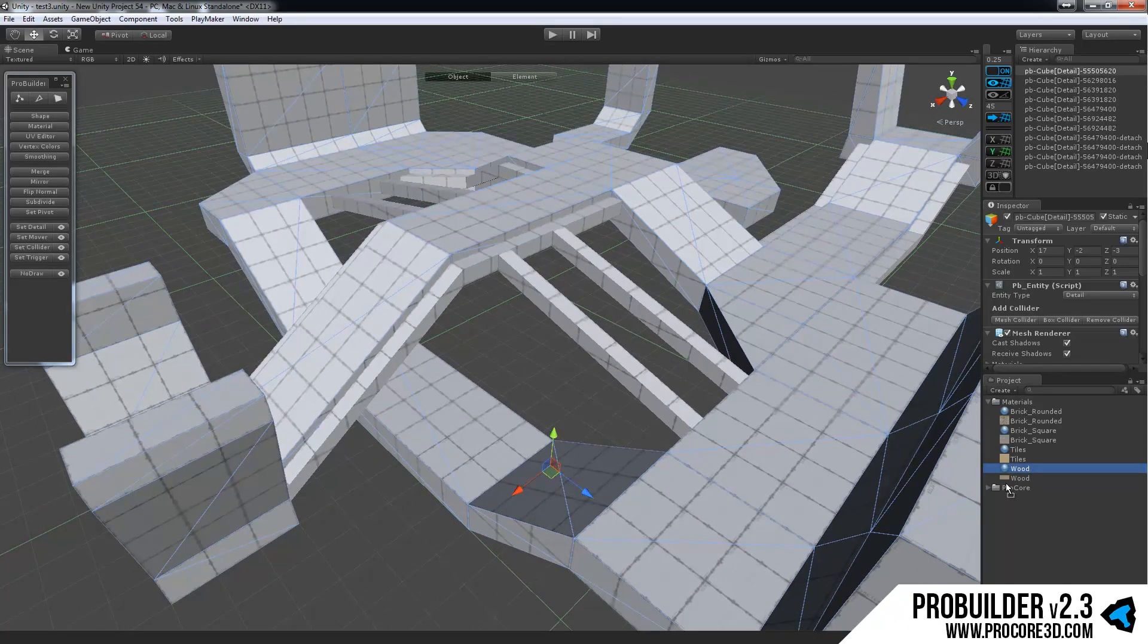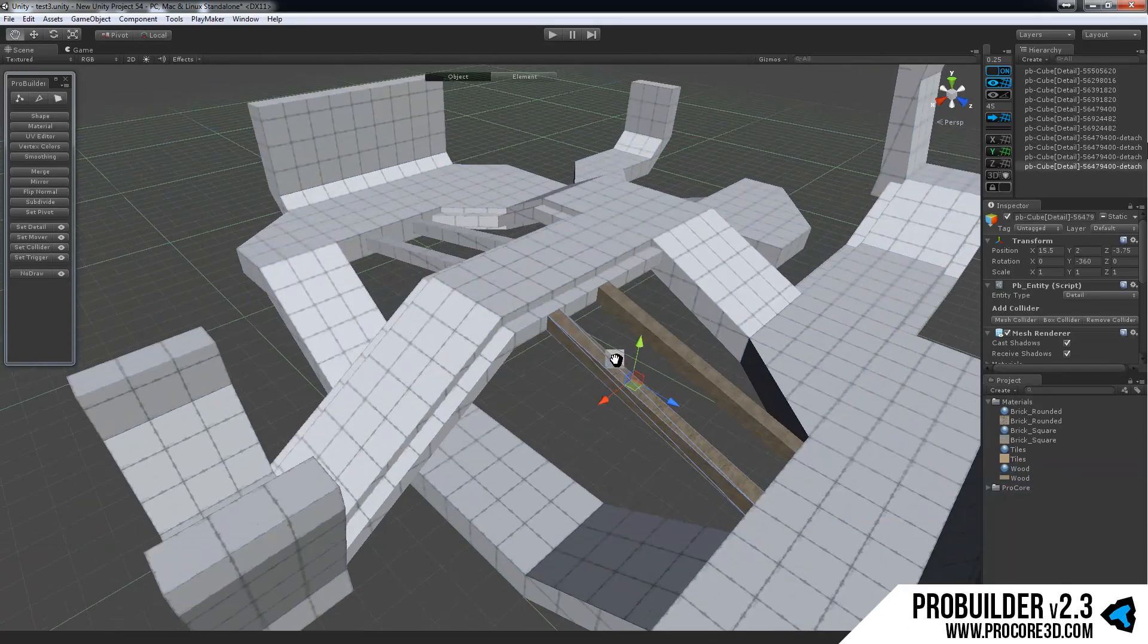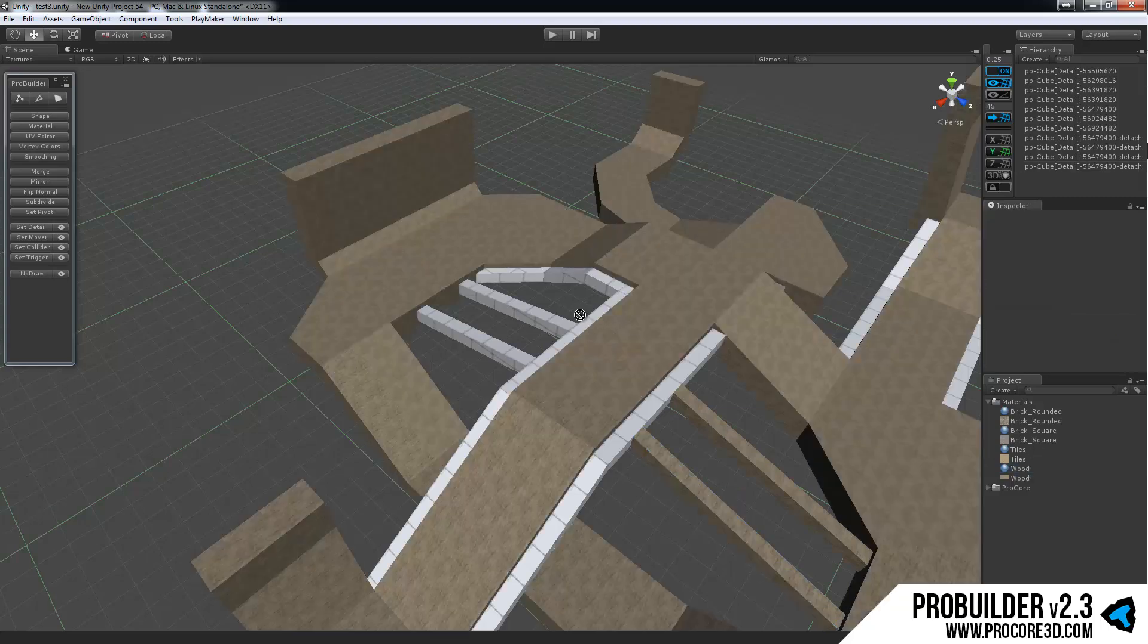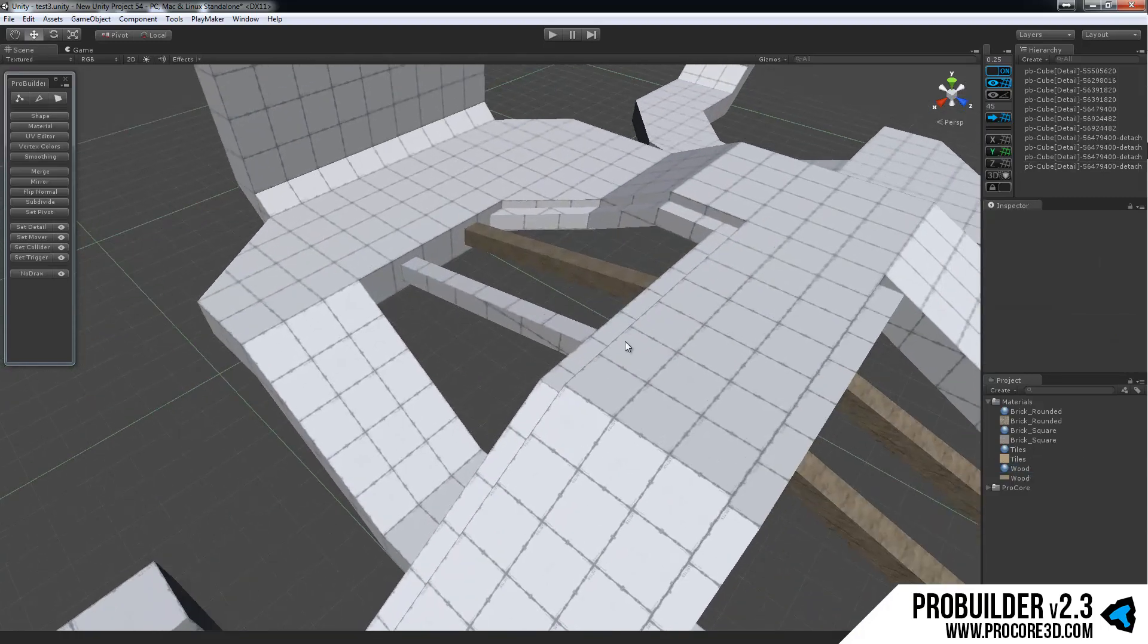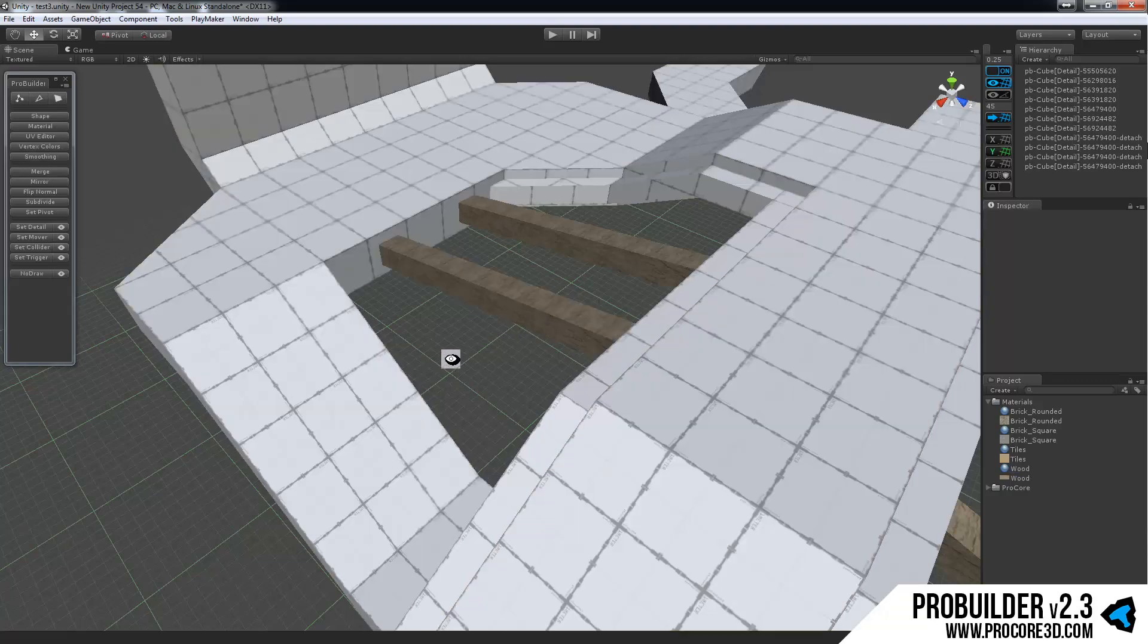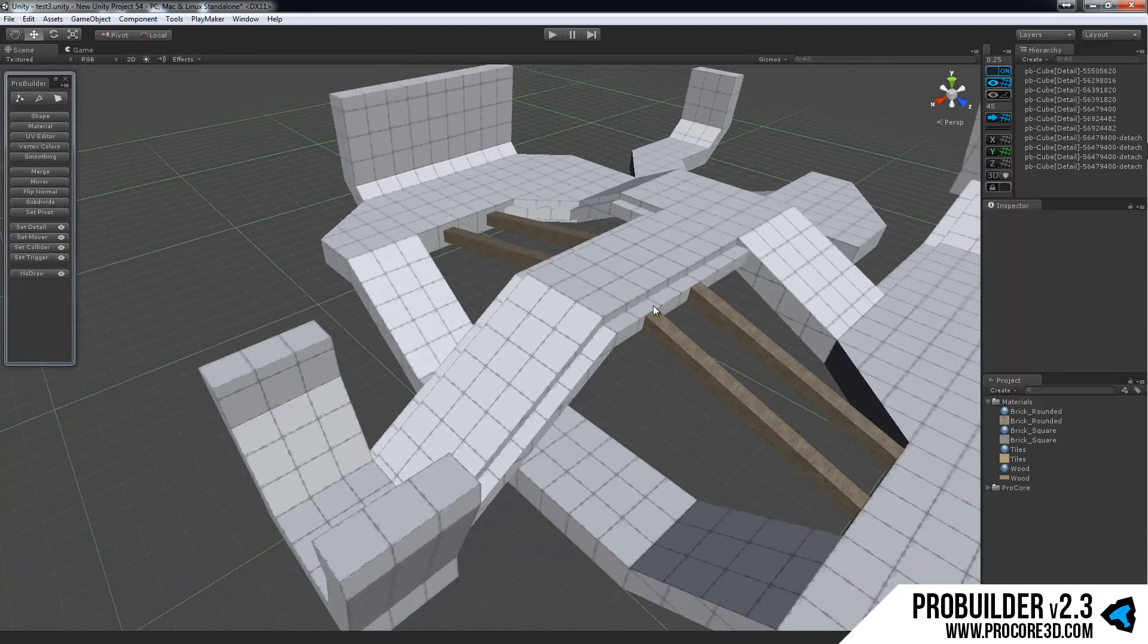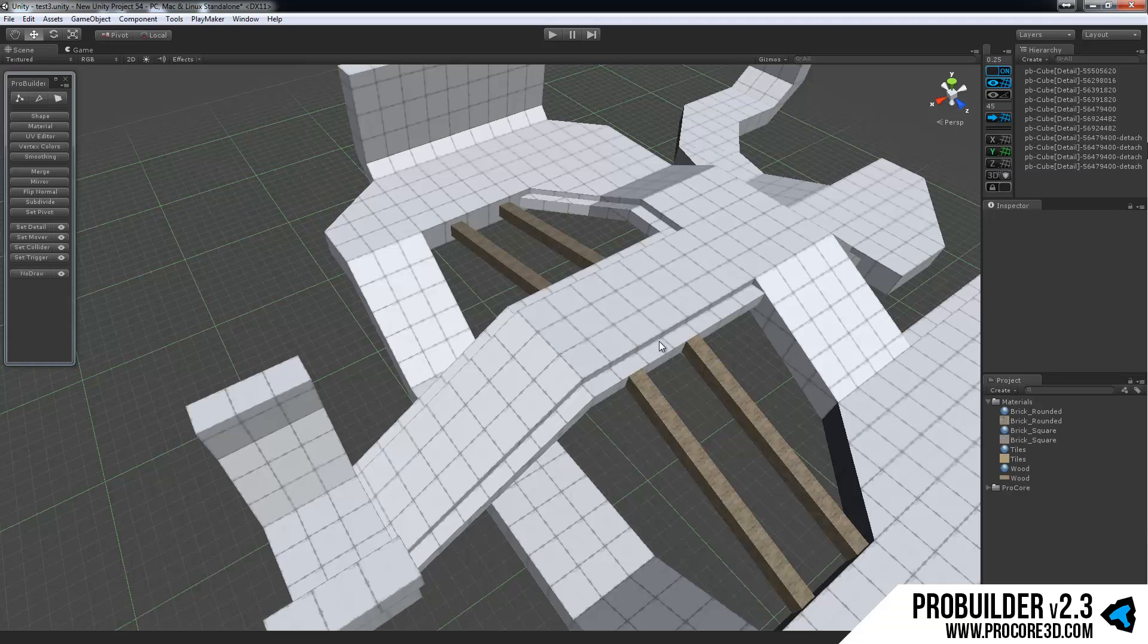So I'll grab this wood material and I'll drop it onto each of these wooden support type things. Pretty hastily built scene here but I think it'll do well to showcase this. So that's the first and simplest method of applying a material directly onto an object.